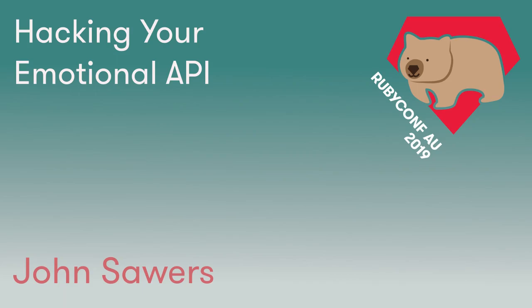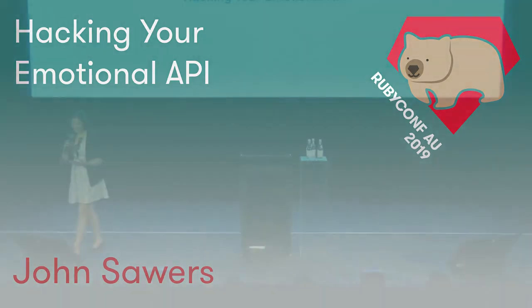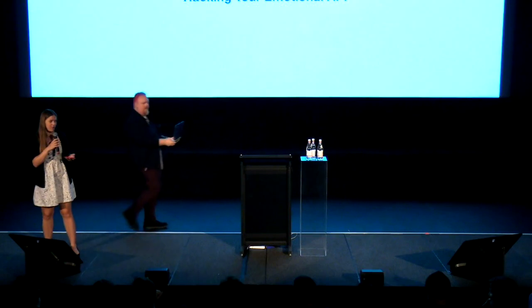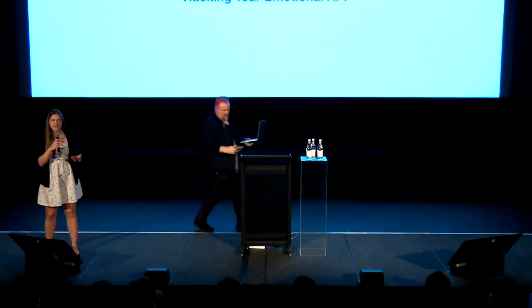Our next speaker, John, is here for the first time in Australia. He's come from Boston, where it was about negative 15 degrees Celsius. America's cold right now. So the fact that he's here in our 30-something degree weather is very impressive.